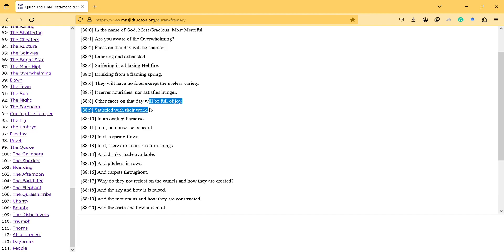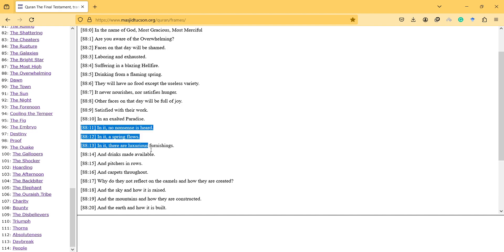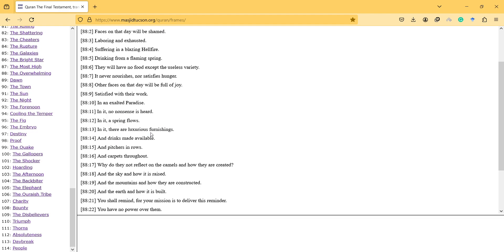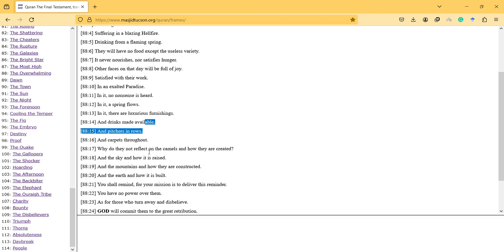Other faces on that day will be full of joy, satisfied with their work in an exalted paradise. In it, no nonsense is heard. In it a spring flows. In it there are luxurious furnishings and drinks made available, and pillows in rows and carpets throughout.